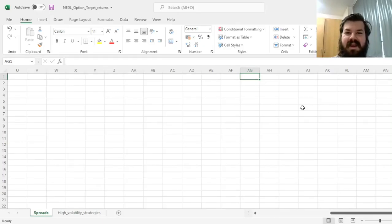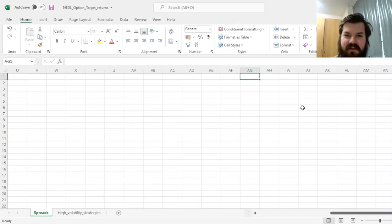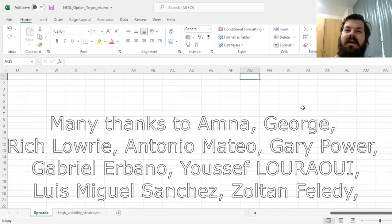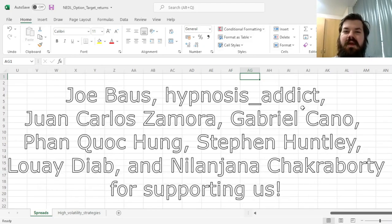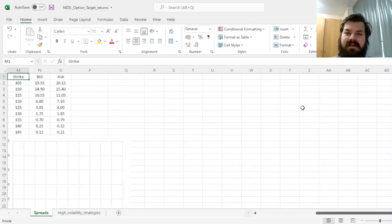Hi everyone, and welcome again to Nettle, the go-to place to learn about business, finance, economics, and much more. Please don't forget to subscribe to our channel and click that bell notification button below so that you'd never miss fresh videos and tutorials. Many thanks to our current Patreon supporters and YouTube members for making this video possible, and we'd also greatly appreciate if you considered supporting us as well.